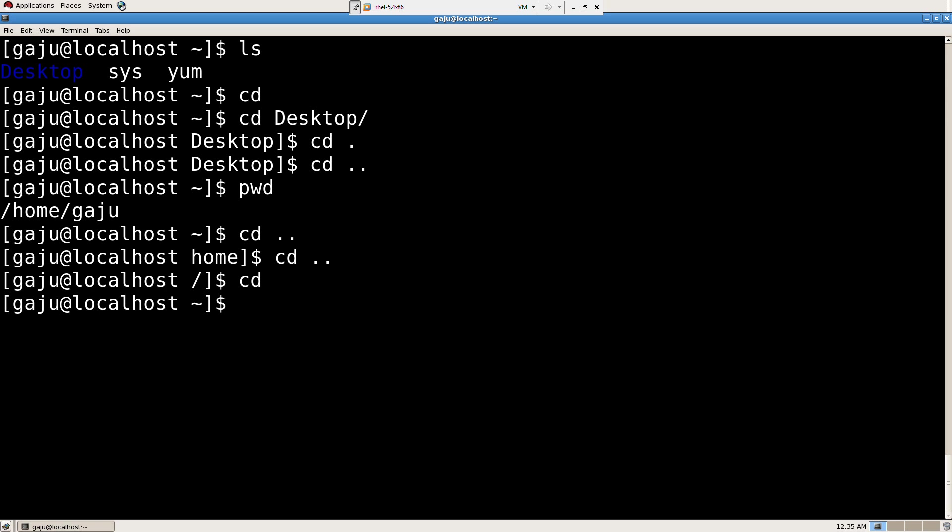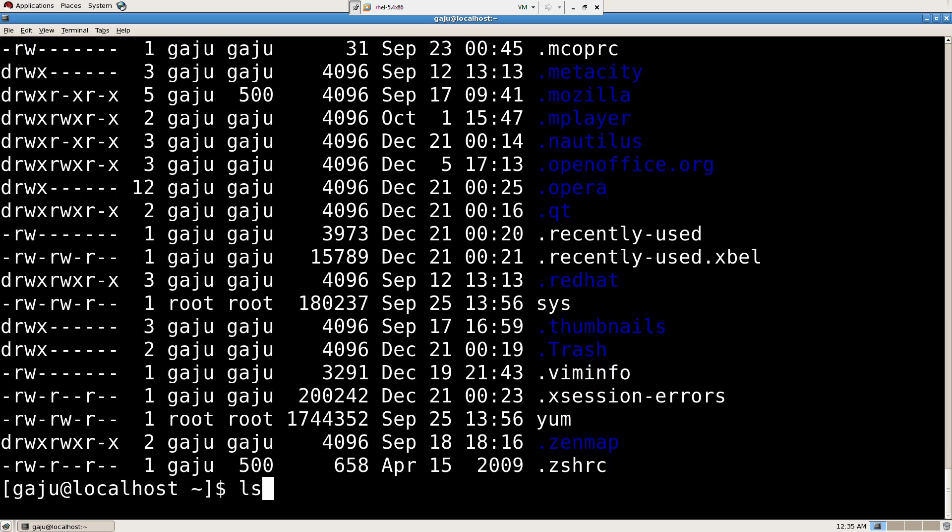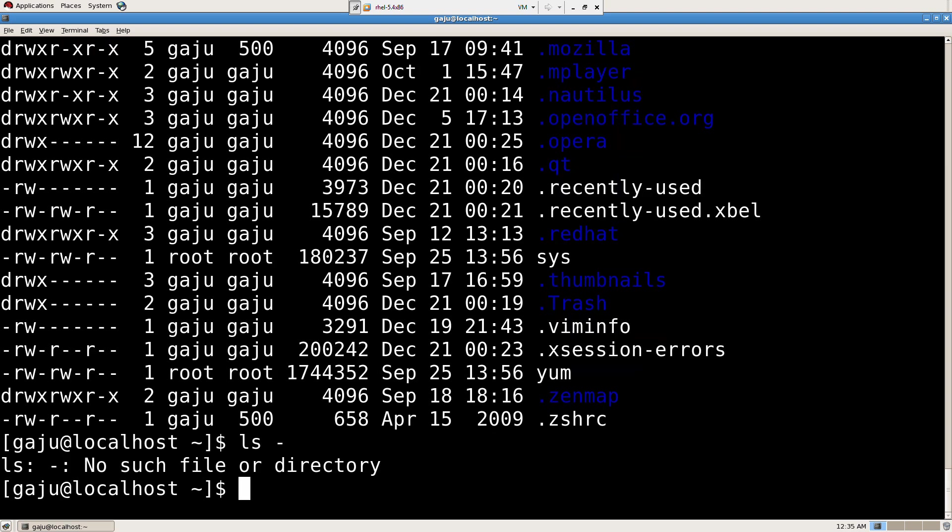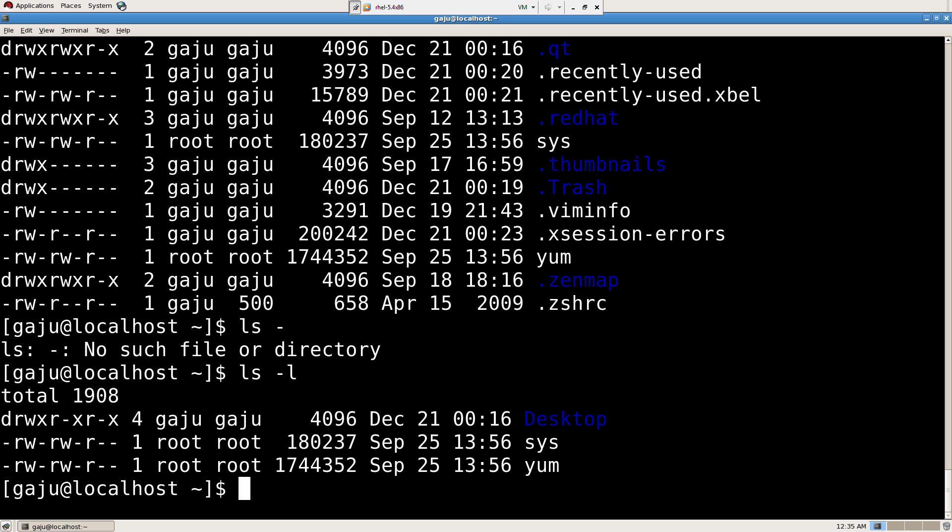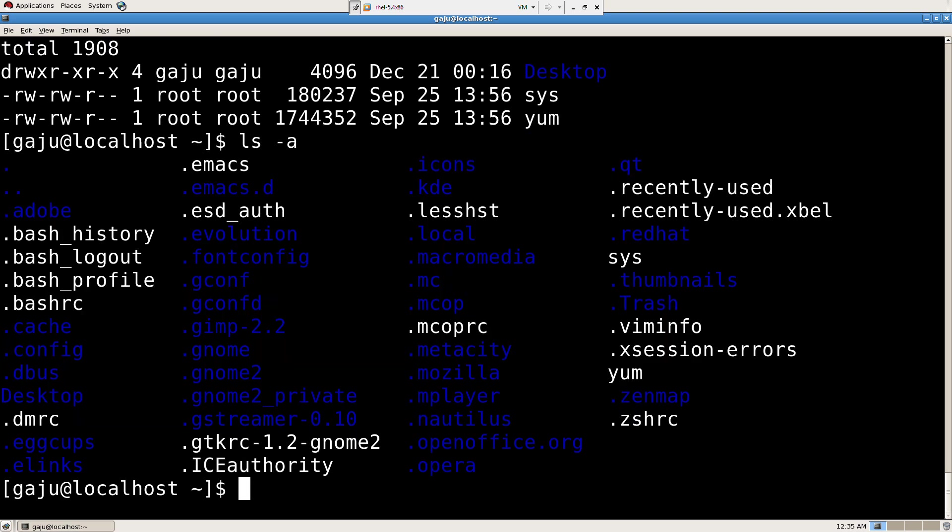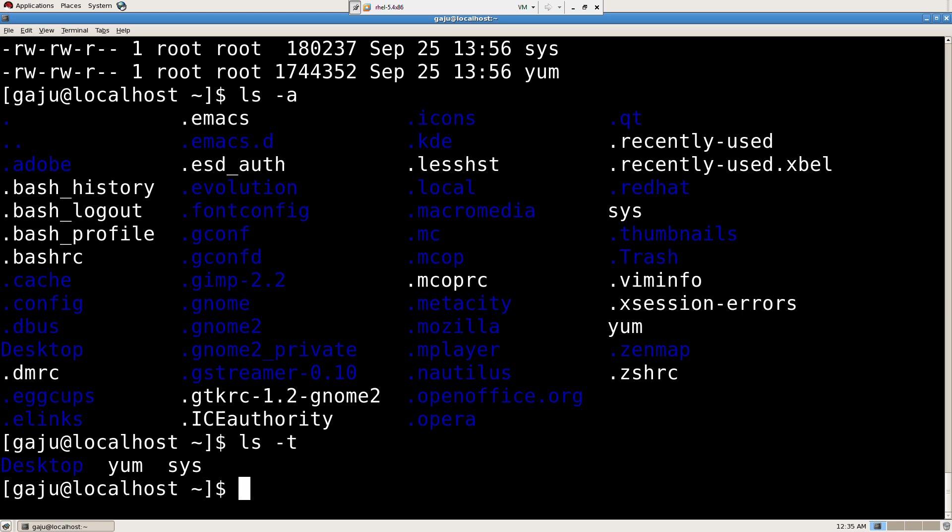So let's come back to LS. If I press LS minus L, it's going to give me the lengthy file names. Press LS minus A, it's going to give me all. If I press LS minus T, nothing yet. What is T? I'm going to show you how LS minus A L T, I'm going to combine all three.